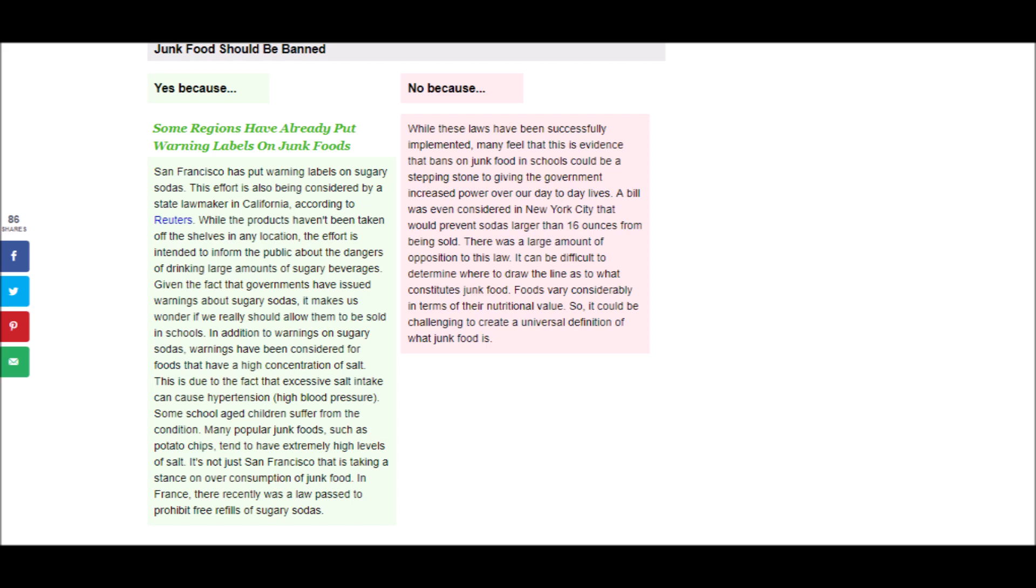There was a large amount of opposition to this law. It can be difficult to determine where to draw the line as to what constitutes junk food. Foods vary considerably in terms of their nutritional value, so it could be challenging to create a universal definition of what junk food is.